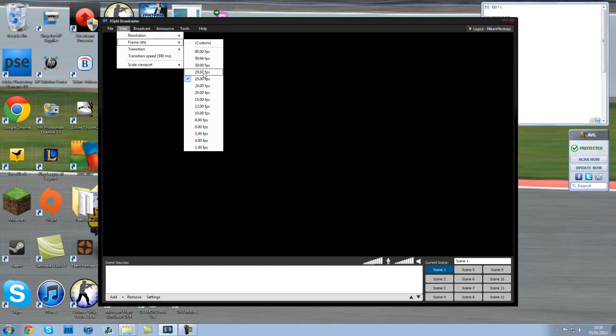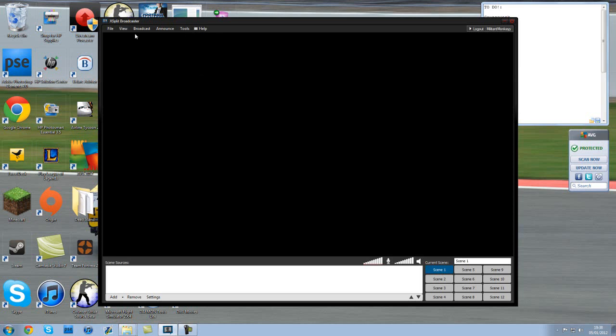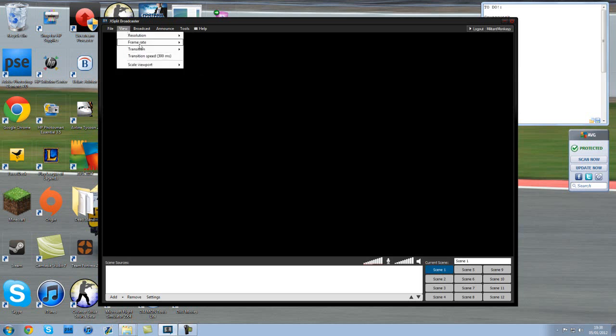Frame rate. You want to have that set to anything above 25. I have mine set to 25. I could probably push it up to 60 with my computer, but actually I'm going to change that to 30 now.